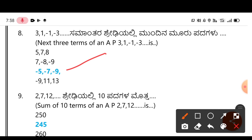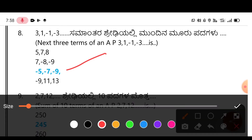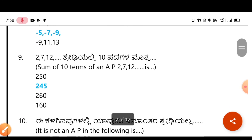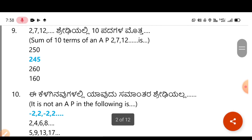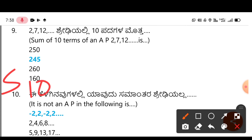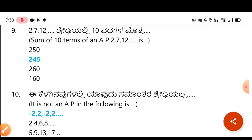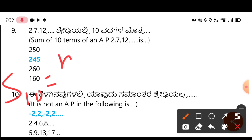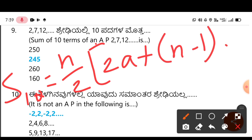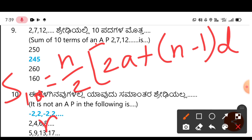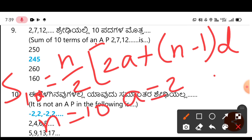Next: 2, 7, 12 — find the sum of the tenth terms. Use the formula S₁₀ = N/2 × (2A + (N - 1) × D) to solve.